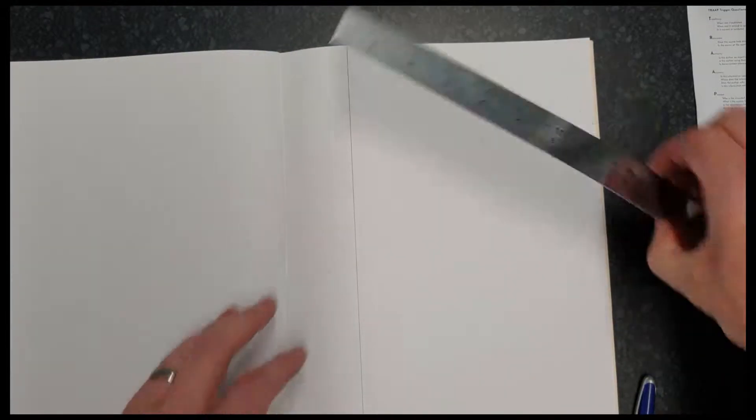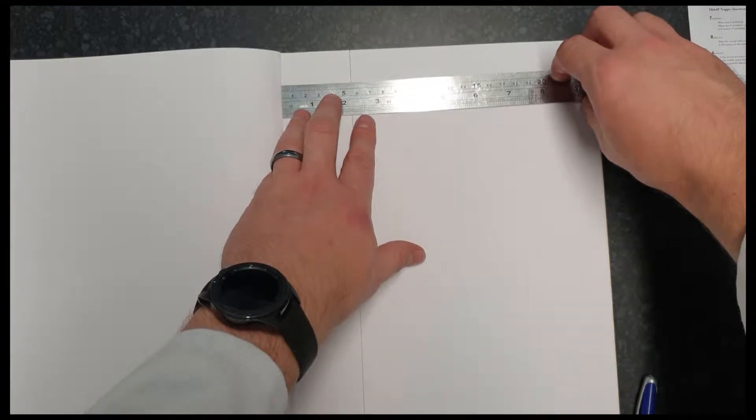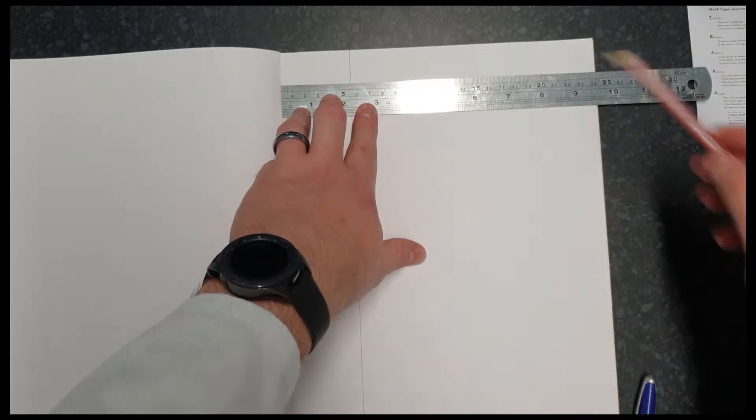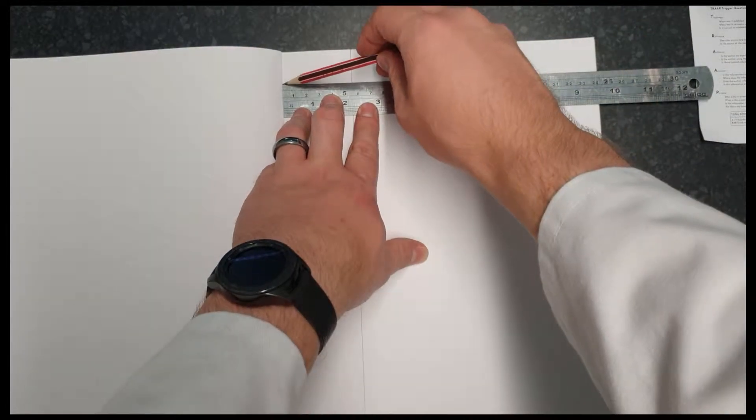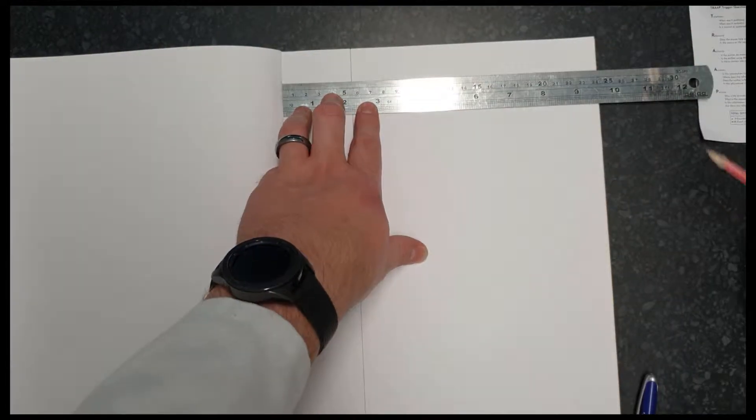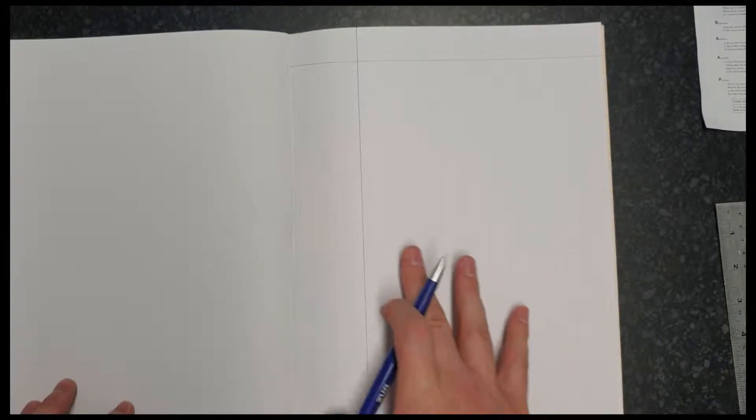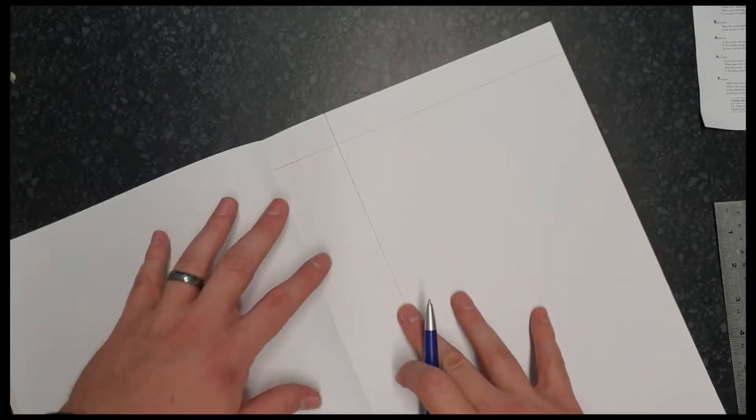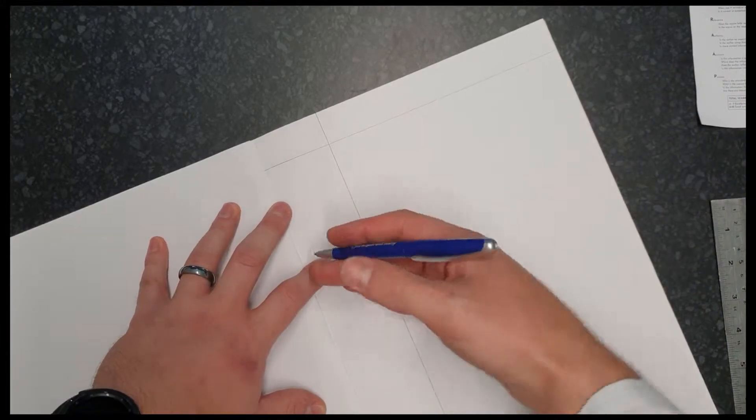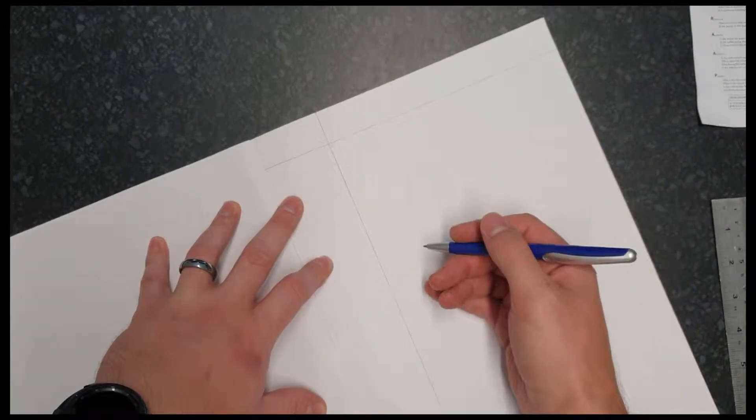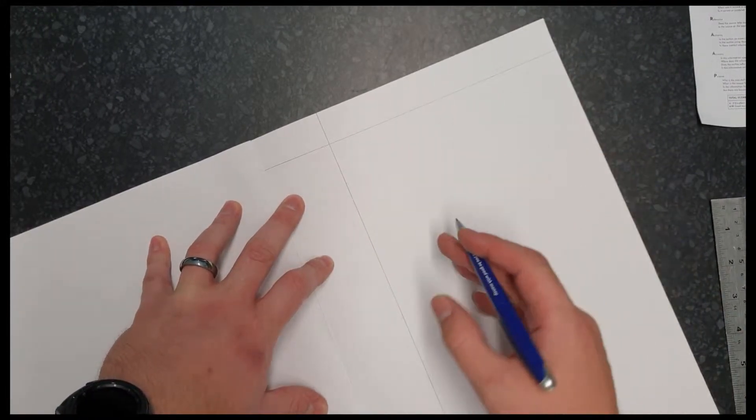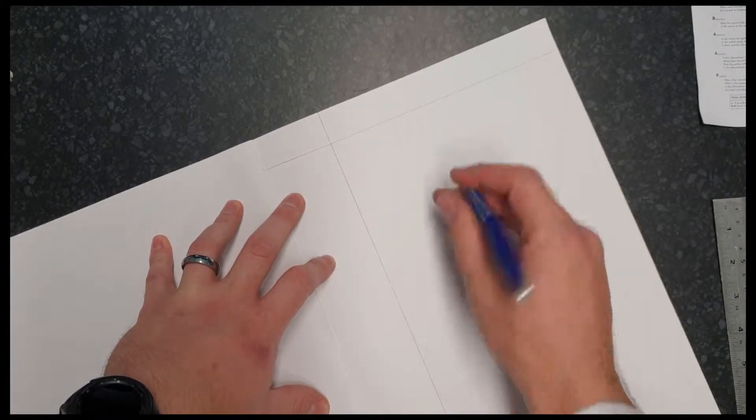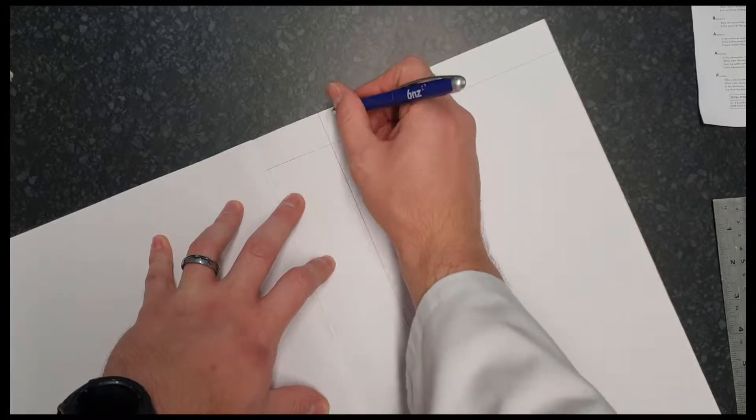Then up the top, you just want to rule off a box up here as well. Now, the next step is to put up the top what you are going to be taking notes on. The title of the video or the book you're reading or the paper you're researching, whatever it is, we put it up the top.